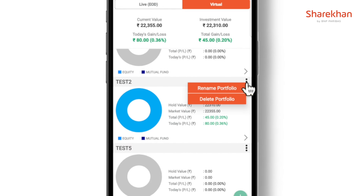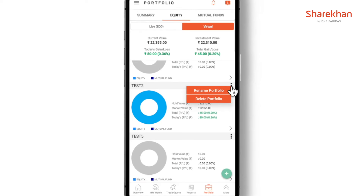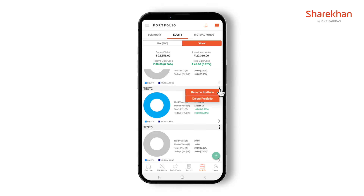You can even rename or delete your portfolio. So try your hands on Portfolio today.